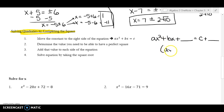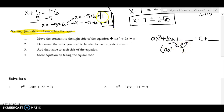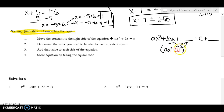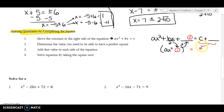Step one: take the middle coefficient and divide by two — that goes in the parentheses. Step two: square that result — that fills in the blanks. Remember, just like solving an equation, if I add a number to the left I must add it to the right. Once we fill the blanks with the same number on both sides, we can combine terms and have a problem we know how to solve.